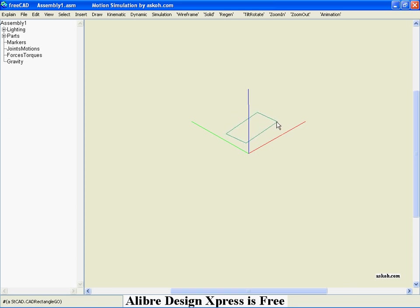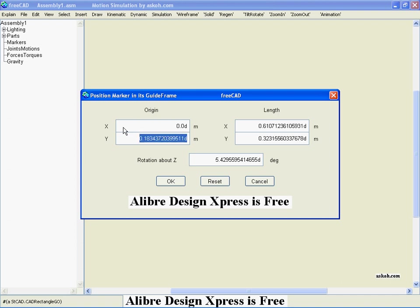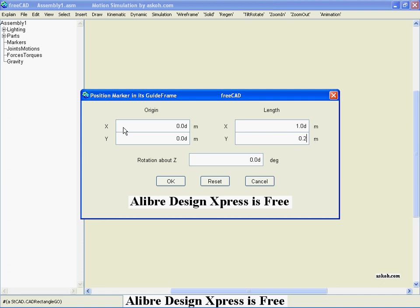You can set it with the dialog too. Usually I would like to make this to be 0.0. I take this example. I take a length of 1 meter and then thickness or width of 0.2. Then I say OK.